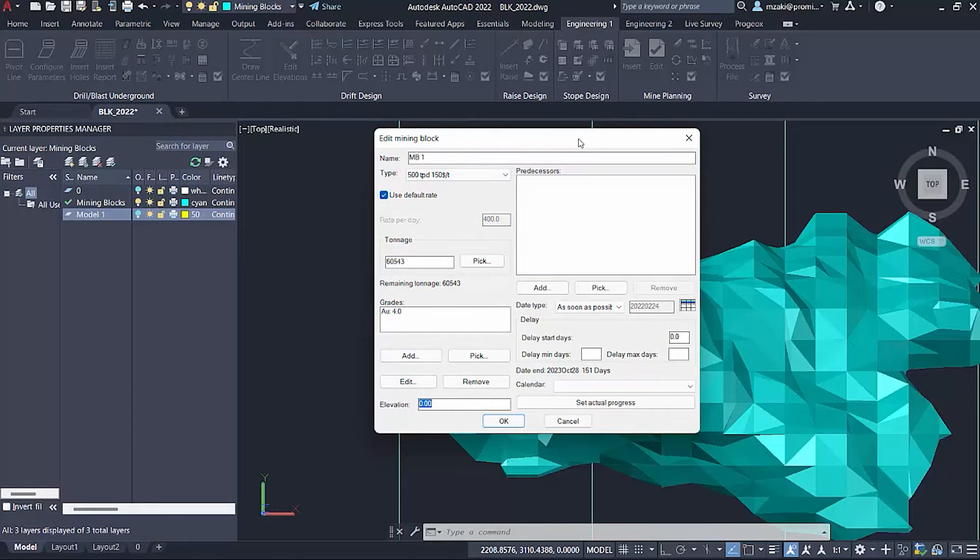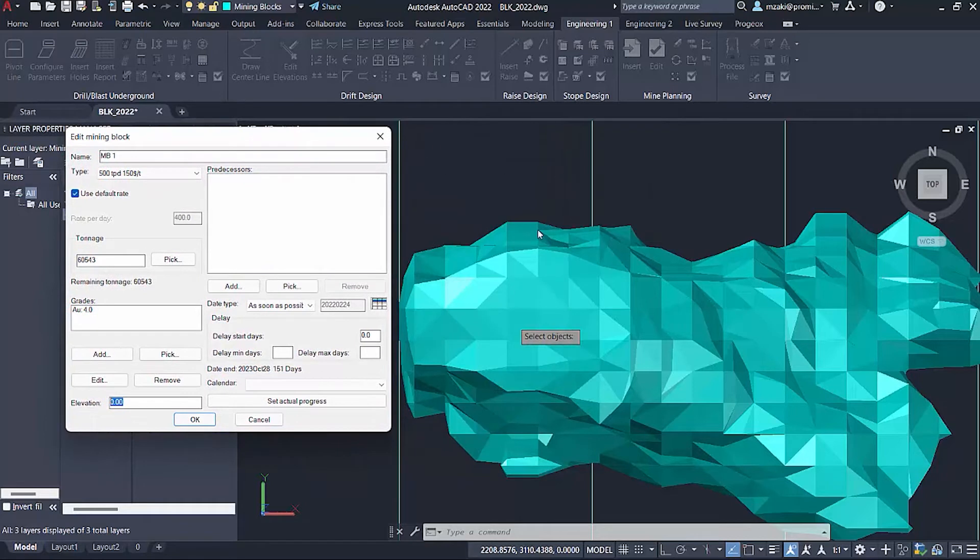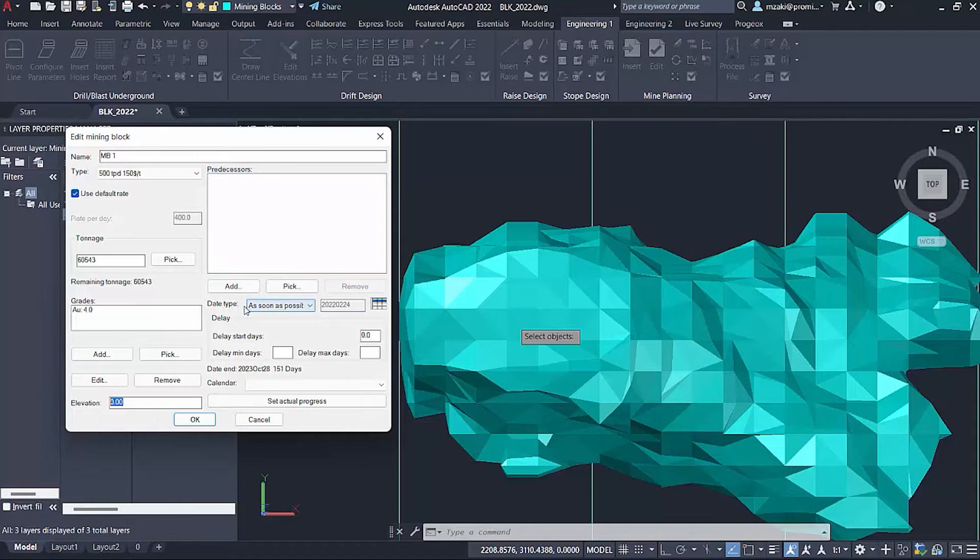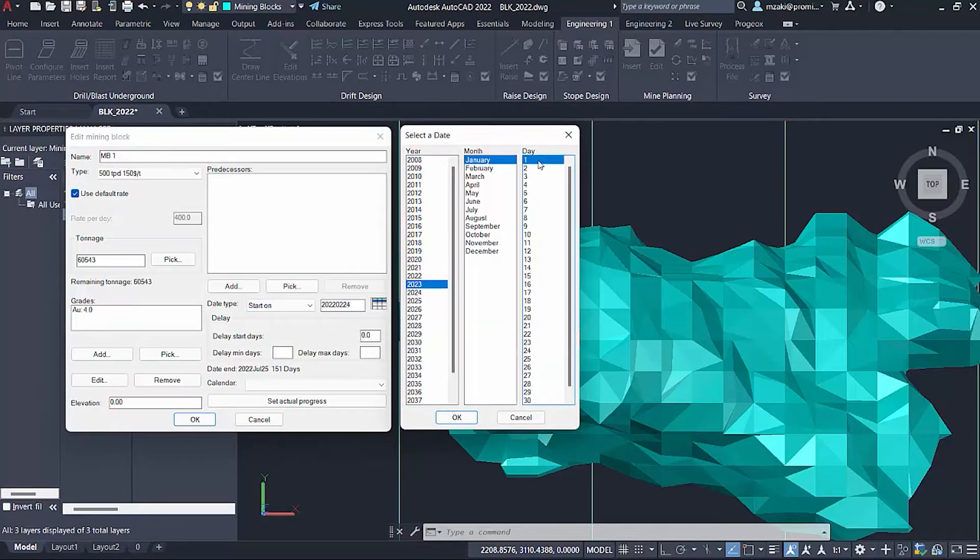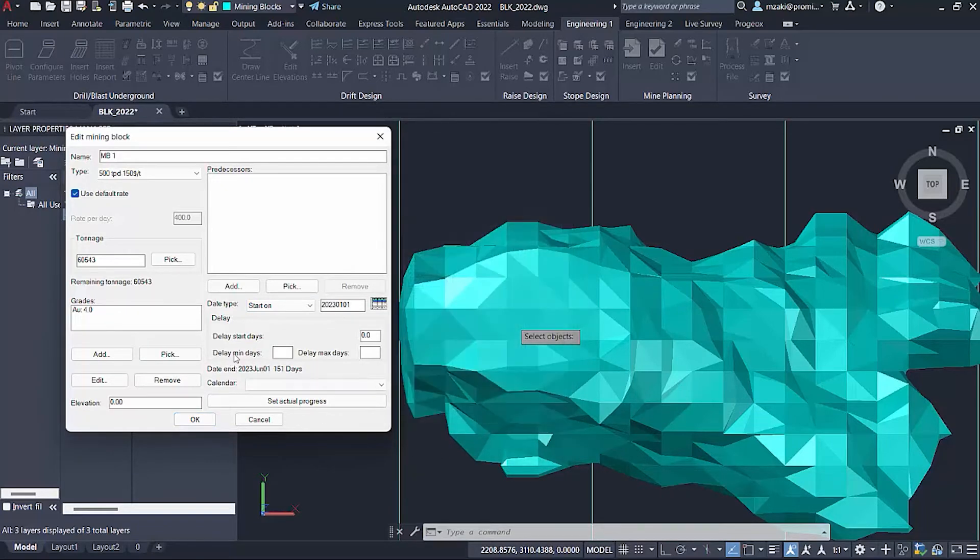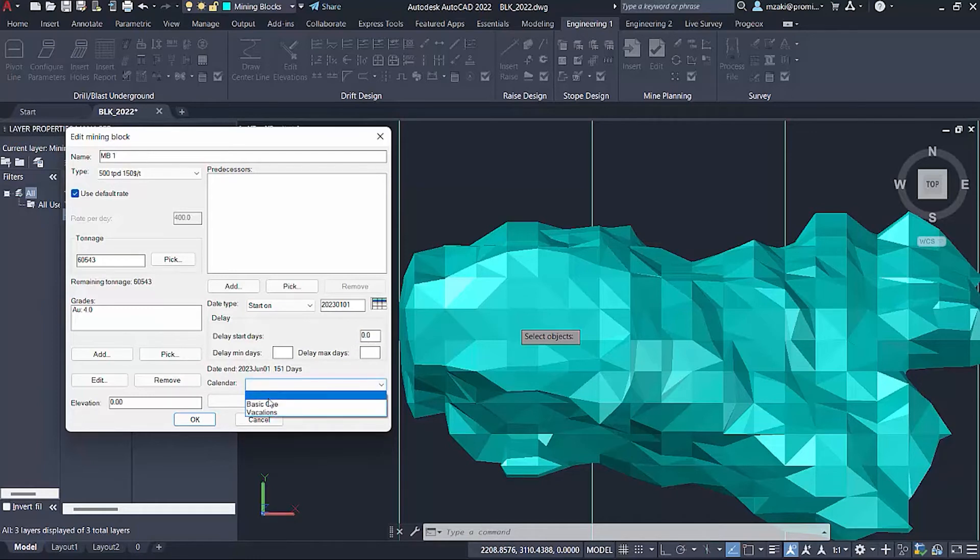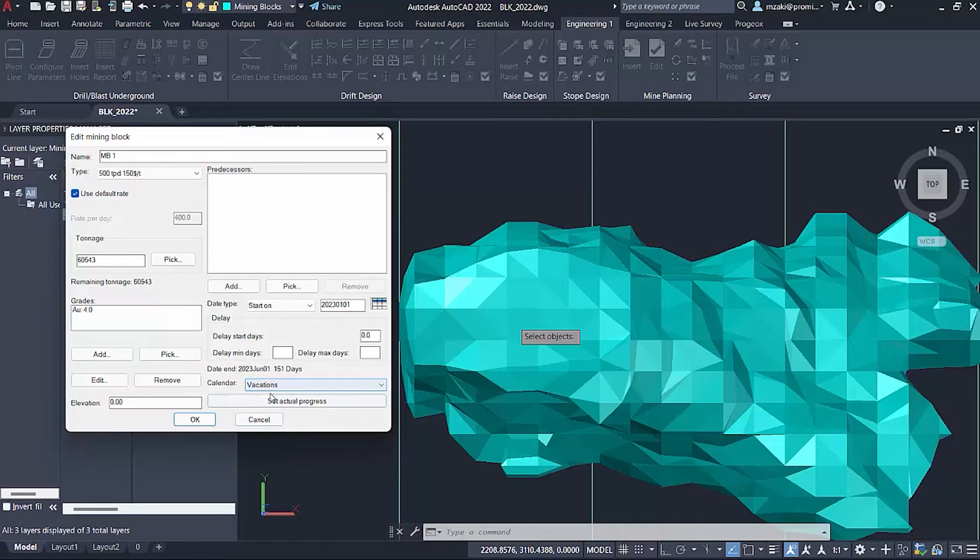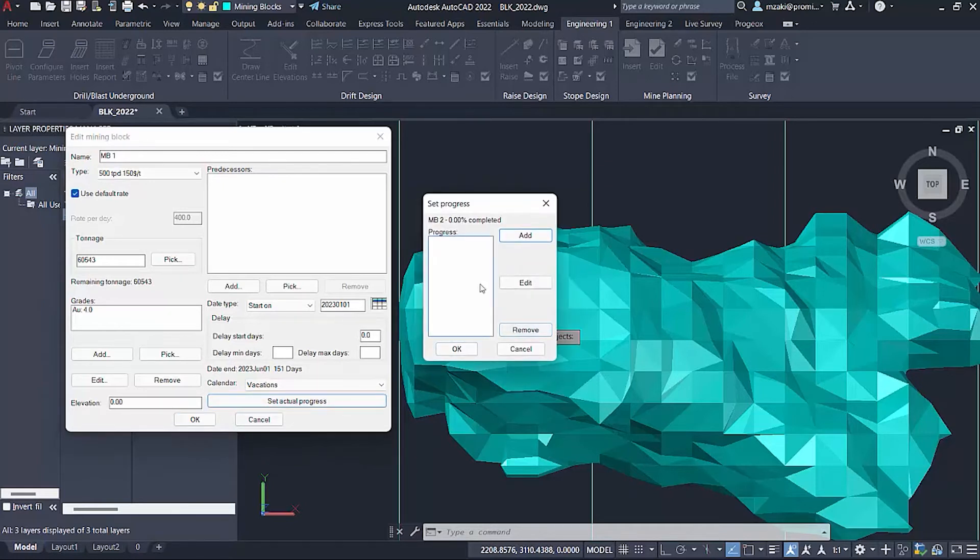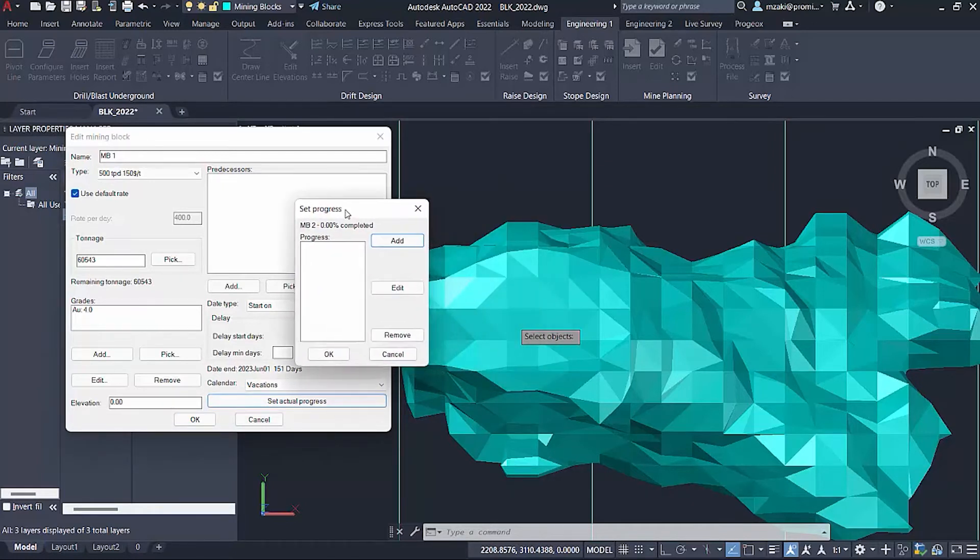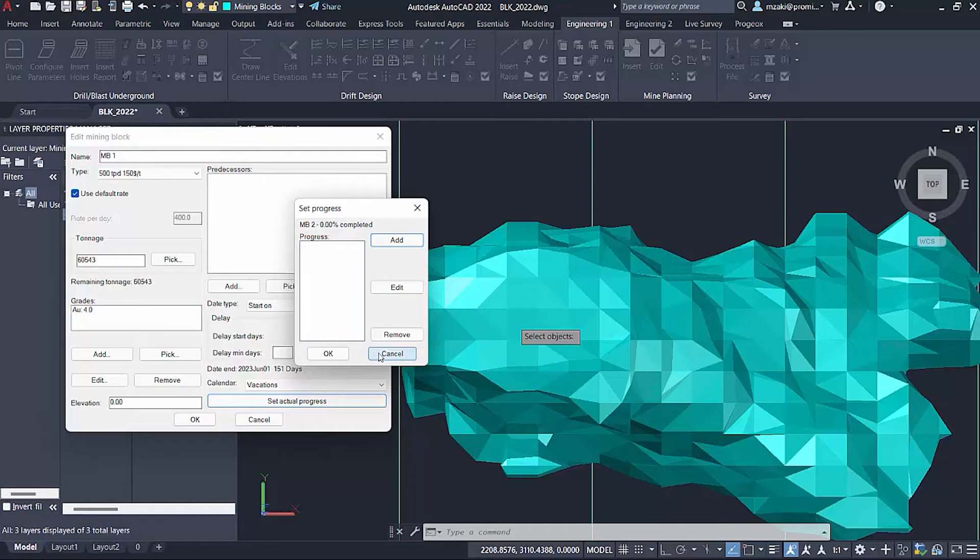The grades were retrieved from the option we picked, so we had four grams per ton. For the elevation you can leave this at zero. For the predecessors, since we're starting at the first piece, we don't need to add anything. However, we need to add a date. The date type will be start on, pick your calendar and select 2023, January 1st. You can also add a delay if you have any issues at the mine. For the calendar, we can apply different calendars for vacations. You can also set an actual progress, but in this case, because we're still planning this, we will not apply any actual progress.